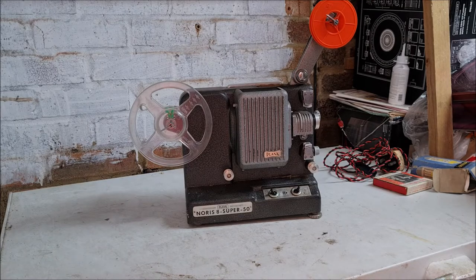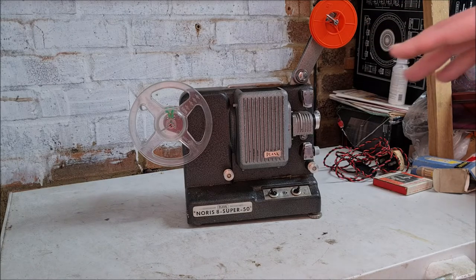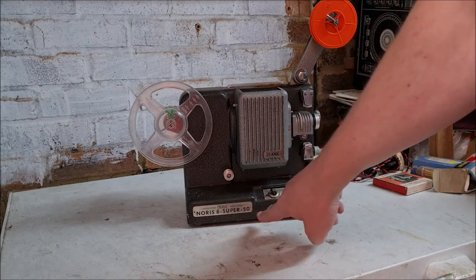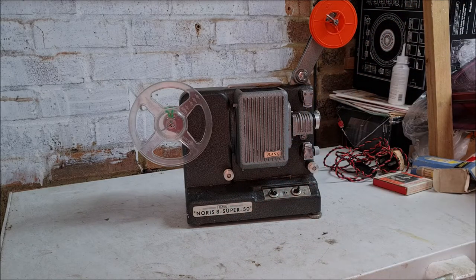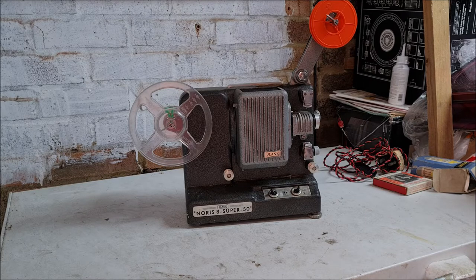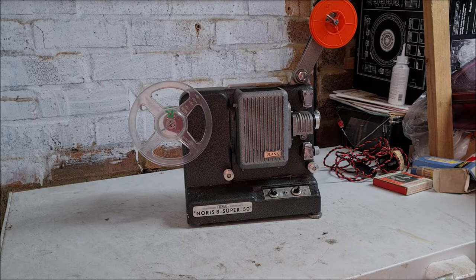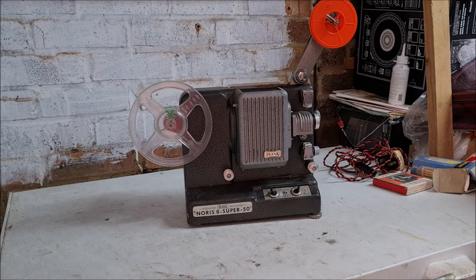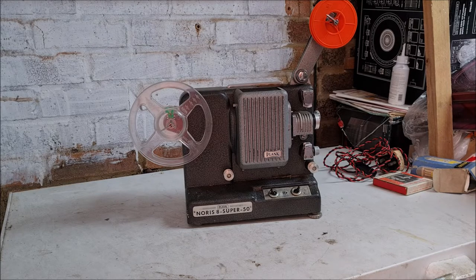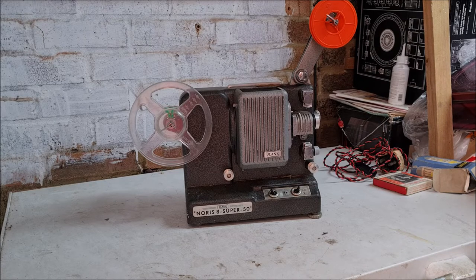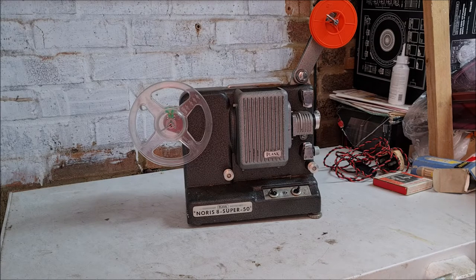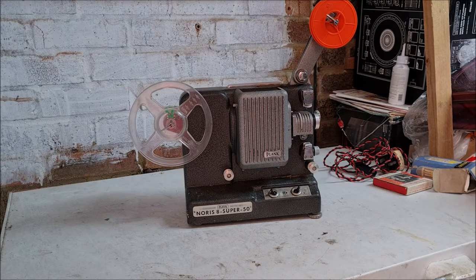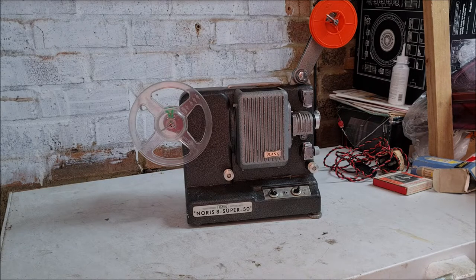There's not an awful lot on YouTube for this particular model, which is as you can probably see down here, a Nice 8 Super 50. I've no idea what any of that means. It's not a Super 8 projector, it is an 8mm projector. There is a slight difference. They're both formats are 8mm, but there are slight differences, subtle differences, which we might come into another time.